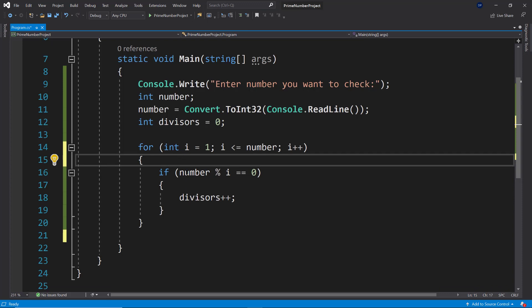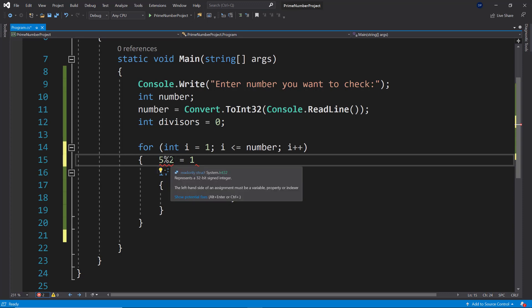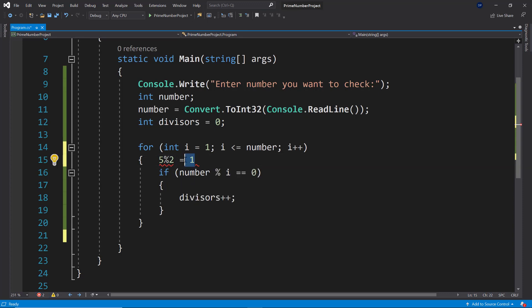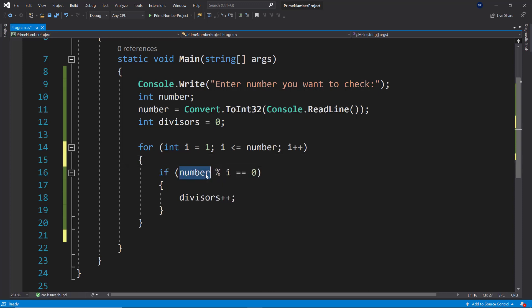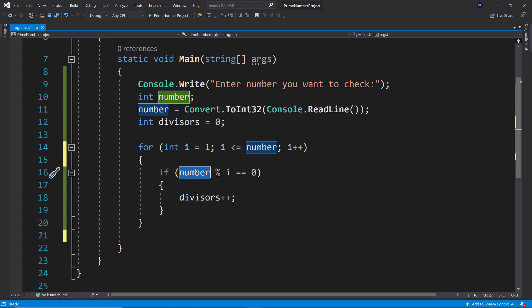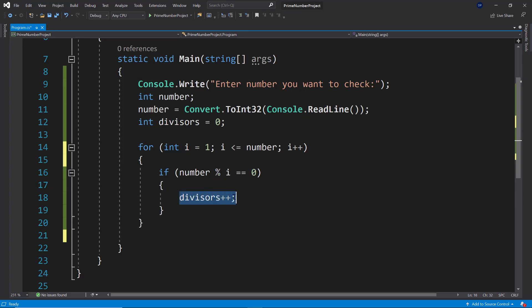So let's say we use five modulo two. What we would get is one because five divided by two is going to be two remainder one. So modulo is giving us the remainder, which is in this case one. So what we are checking here is if the number that we entered divided by i is going to be a remainder of zero, which means a modulo of zero. If that's the case, then we know that we need to increase the amount of divisors.